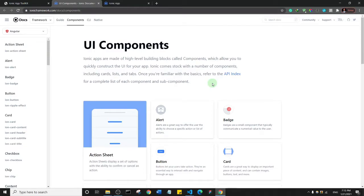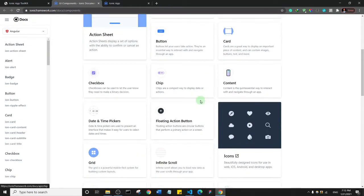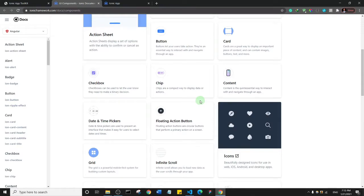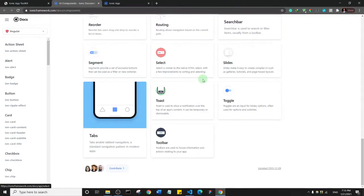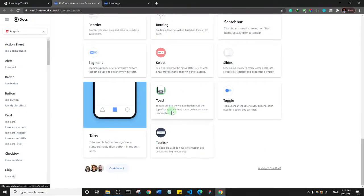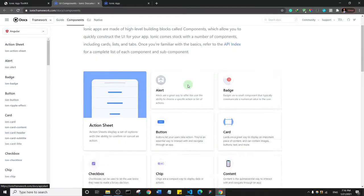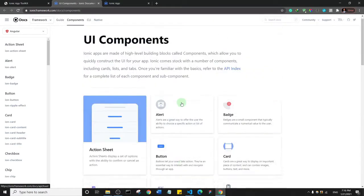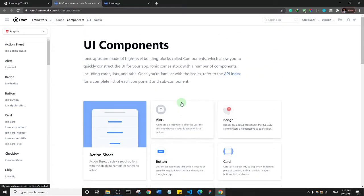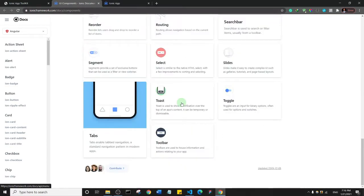Components are just things that help you build your page and add functionality to your page. There are quite a number of them. There are different ways we can actually use all of these components to style our pages.